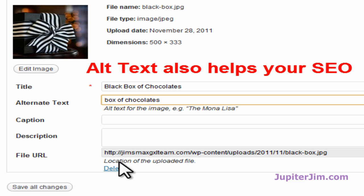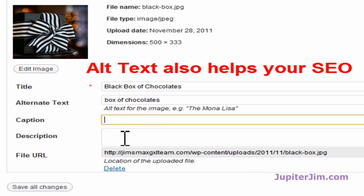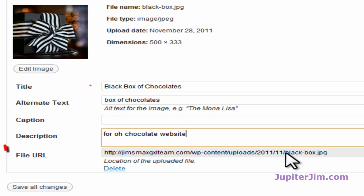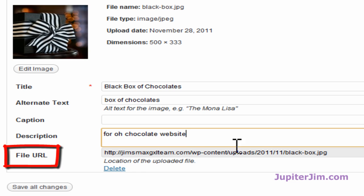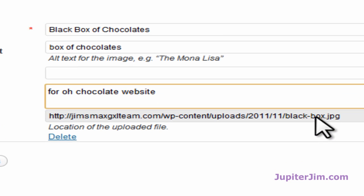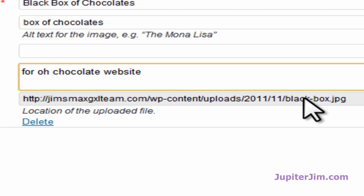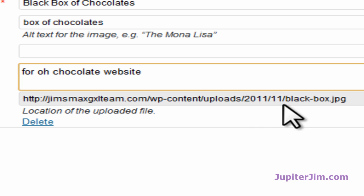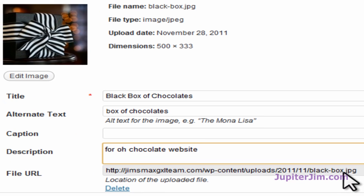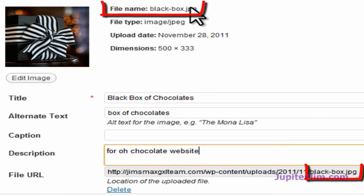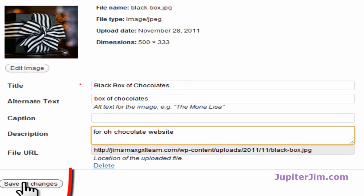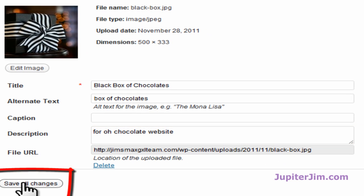I usually don't put a caption in. You can experiment with that on your own. The description is just for yourself, and this is just for O chocolate website, and that's just a website I'm working on right now. The file URL. Now if you see down here where it says file URL, this is the URL or web address to find this particular image on the server in the uploads folder. This is the date. It's in the content, and then you can see it's right there. The blackbox.jpg corresponds to the name up here of the file of that image. So we're going to click Save All Changes.